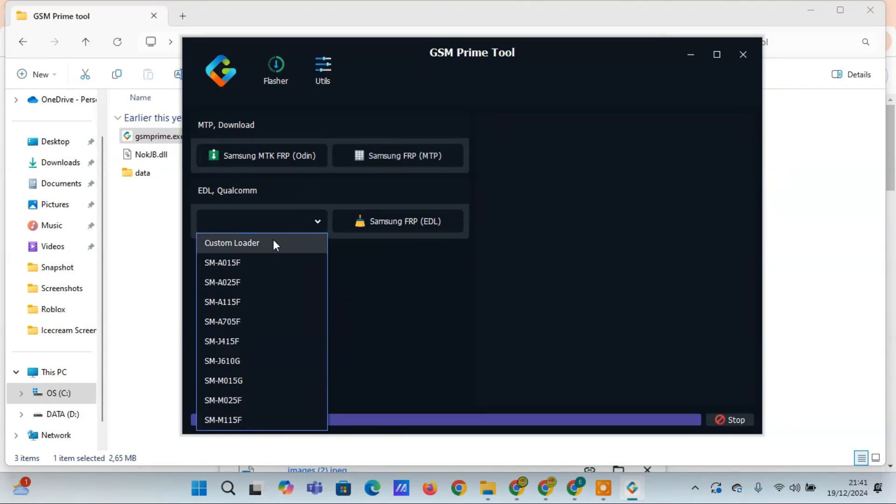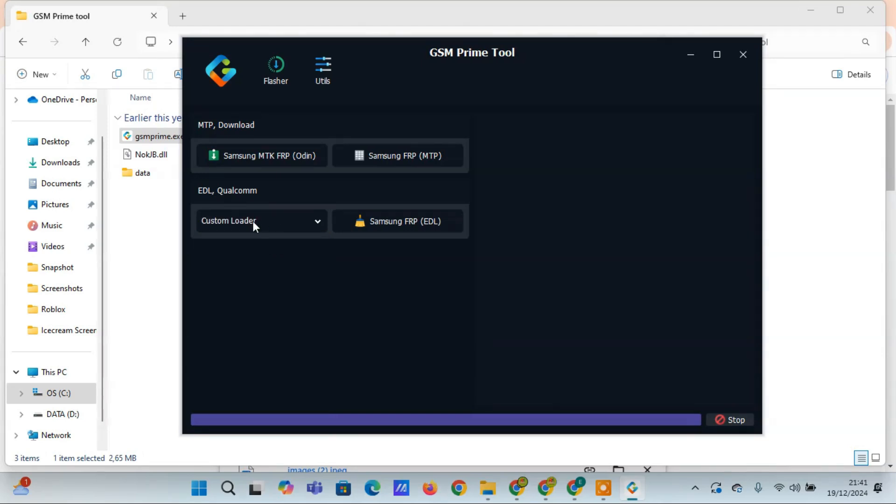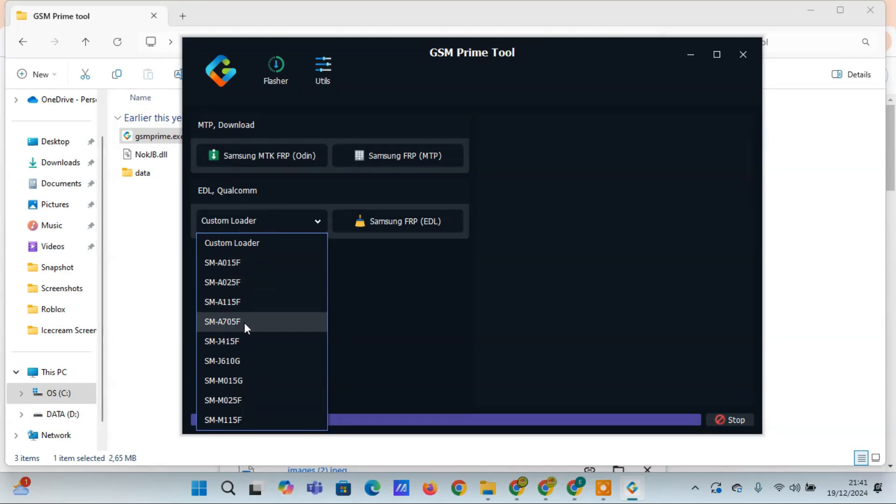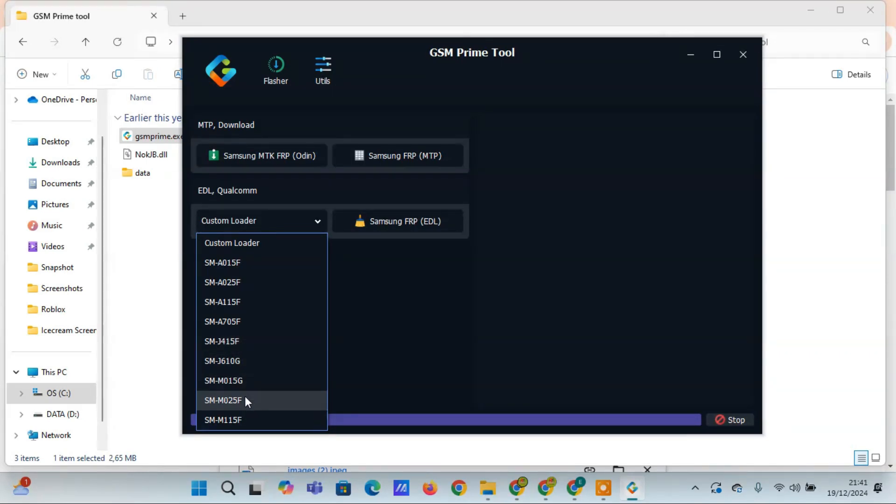Three: Samsung Device Compatibility. GSM Prime Tool is designed specifically to support a wide range of Samsung models, ensuring compatibility across many devices. Whether you need to remove FRP or flash firmware, this tool can easily handle your Samsung device management needs.